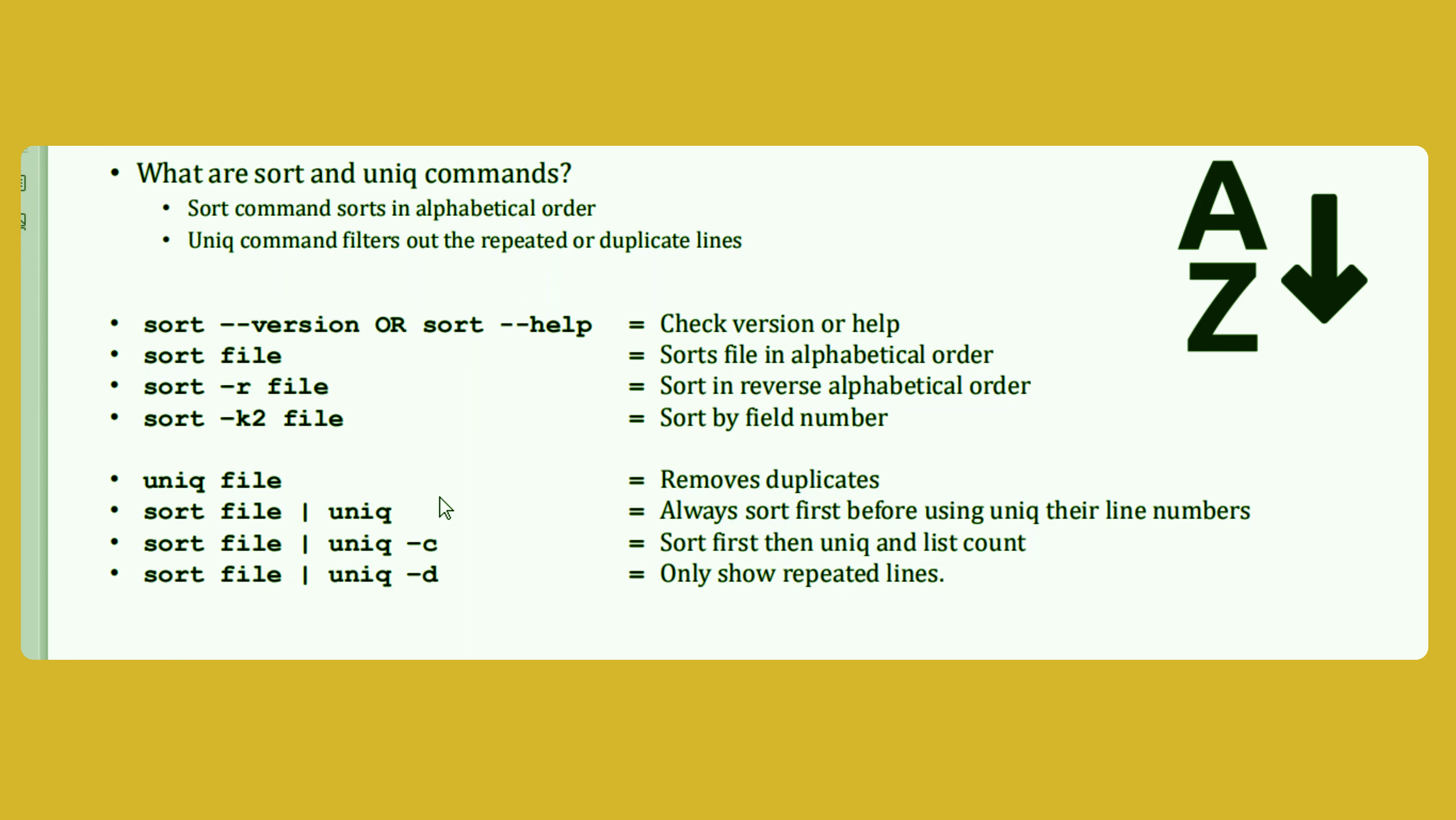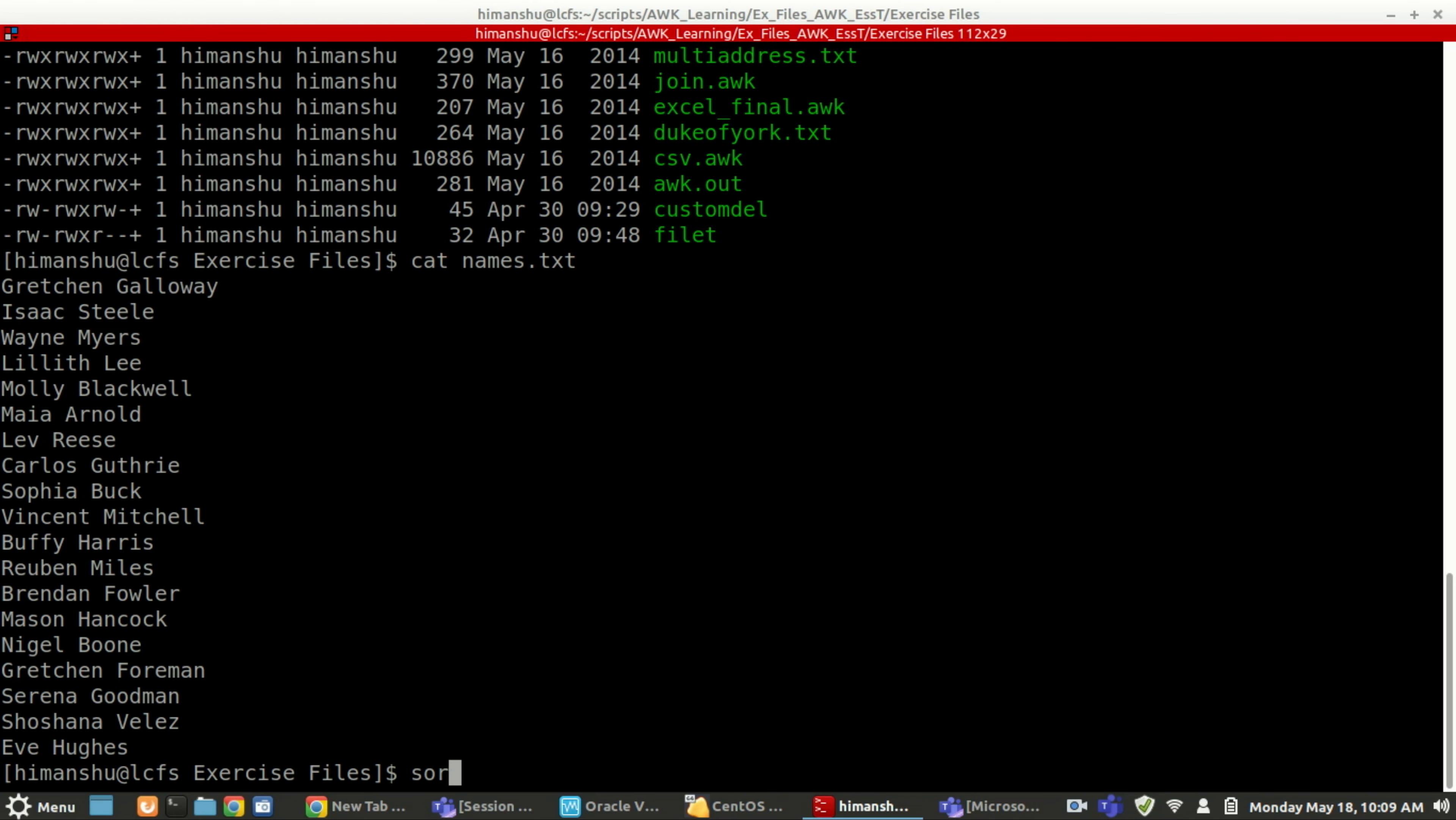The same way like you use hyphen r in your ls hyphen ltr command, right? If you use hyphen r, it will go ahead and reverse the data whatever ls ltr is showing.